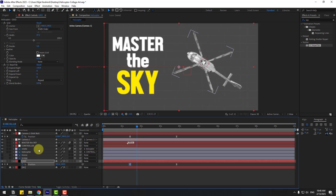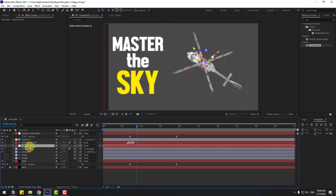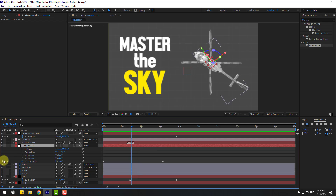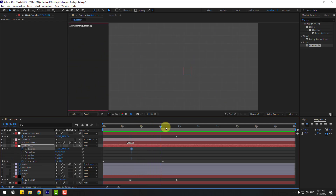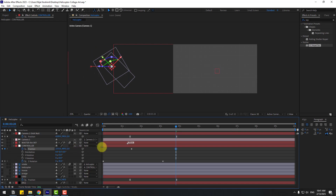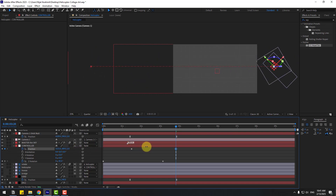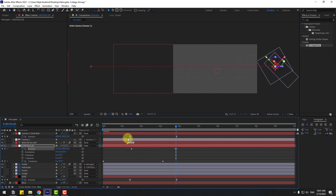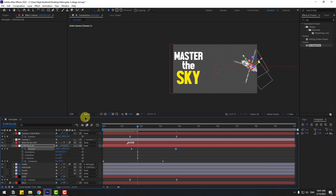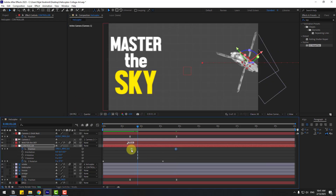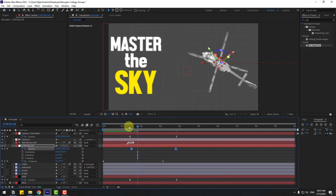Select the controller for the helicopter, press P, hold Shift and press R. Create new position keyframes and go forward. Move the helicopter controller to the right. Select these keyframes and make them Easy Ease.